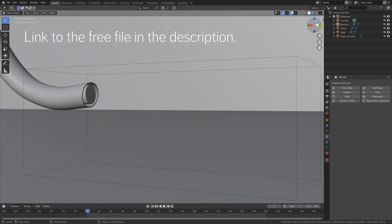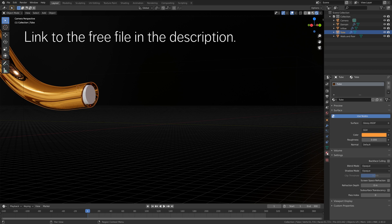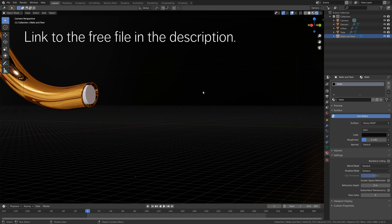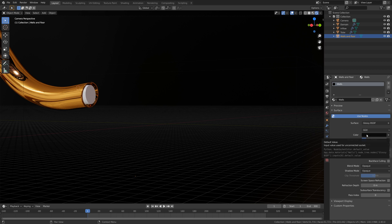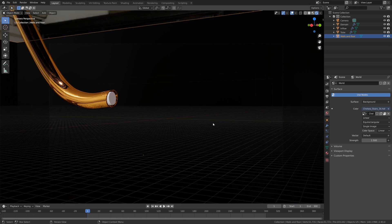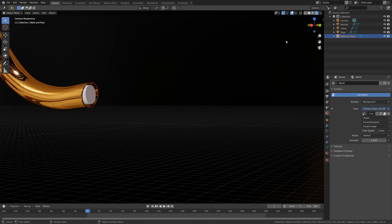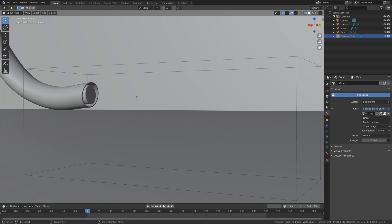Here we have the startup file and you can get it for free in the link in the description. We have a basic glass material both for the cube and the walls and floor, and then we have a background image as well which is included in the file. Then we can add the inflow physics first for the lava.